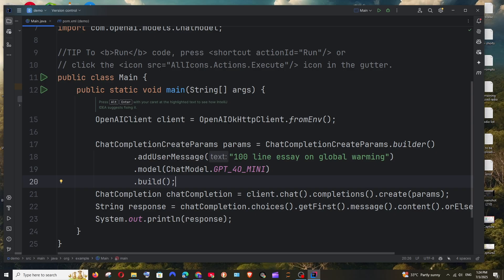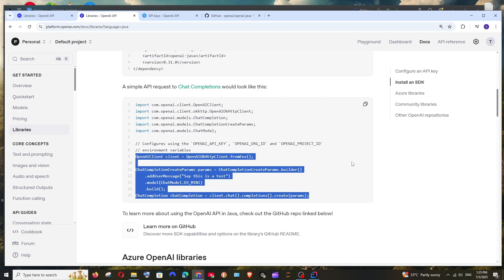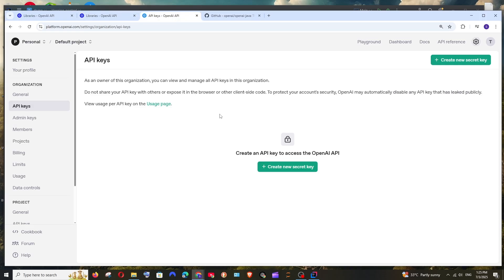Here if you see in this code, it basically gets all the credentials from the environment variable itself — they have automatically implemented that. So you just need to add your OpenAI API key in the environment variable and it automatically fetches it into the code. If you don't know how to get your OpenAI API key or credits, you can click on the card appearing on top — I've done an entire tutorial on it.